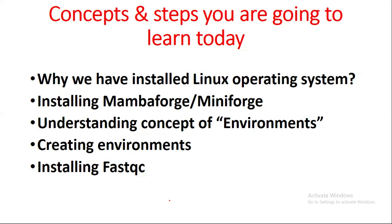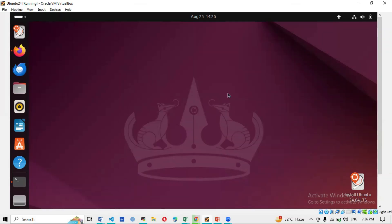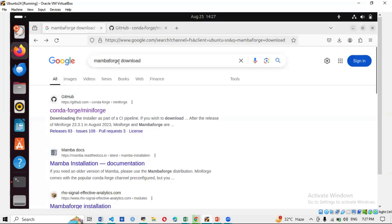Let's start the practical. First we'll install Mambaforge/Miniforge, then deal with environments and creating environments. This is the interface of our Linux operating system. To begin the installation of Mambaforge/Miniforge — these are softwares produced by the conda/miniconda project. After installing this, we install tools inside Mamba and then proceed with data analysis.